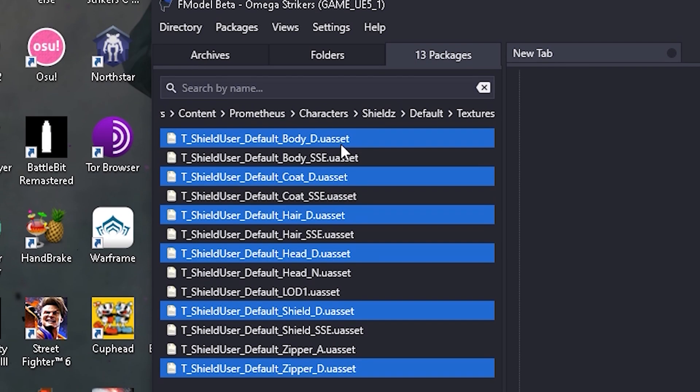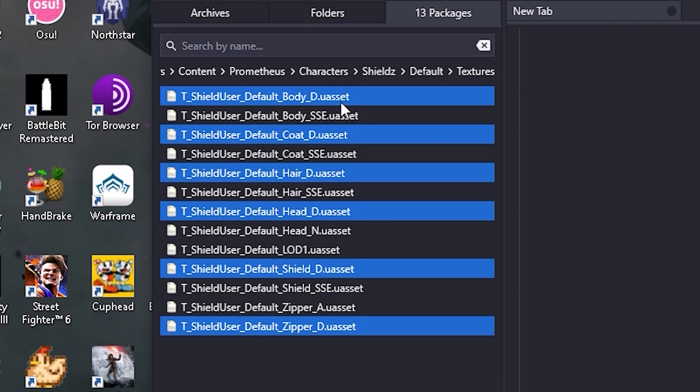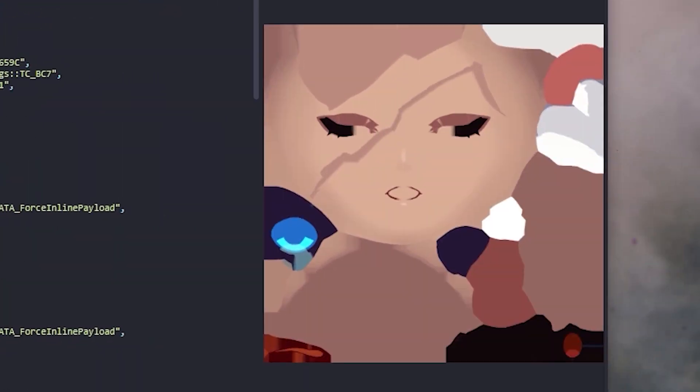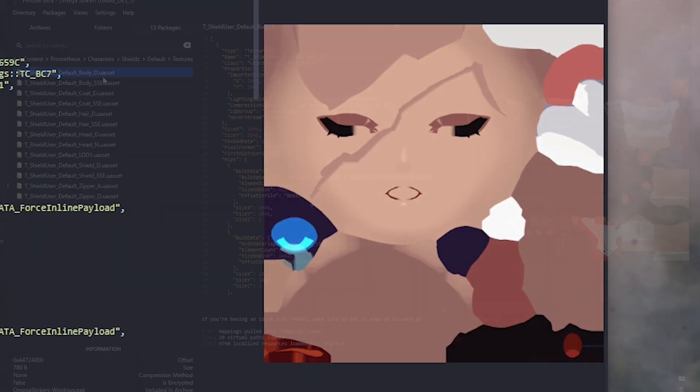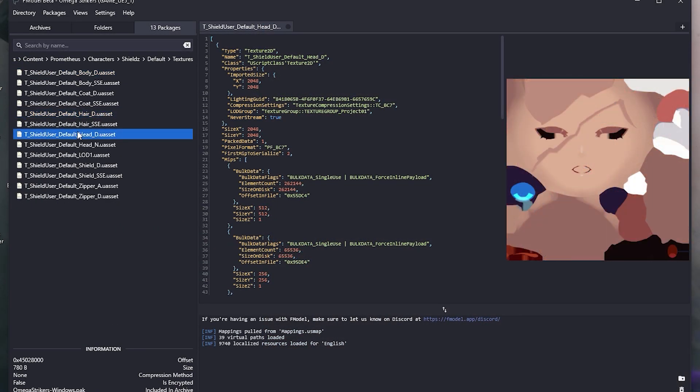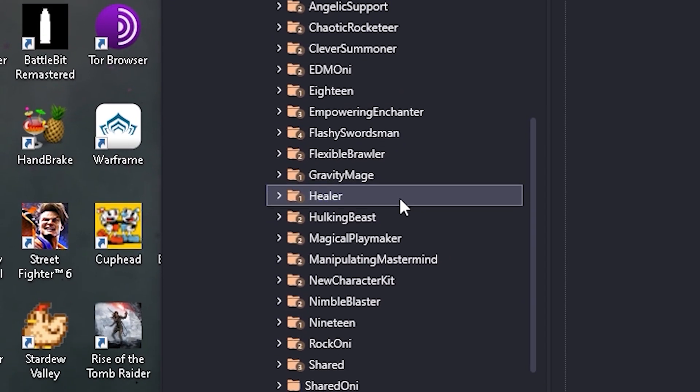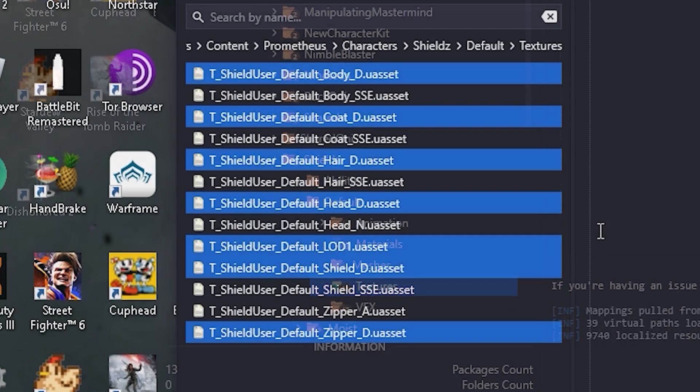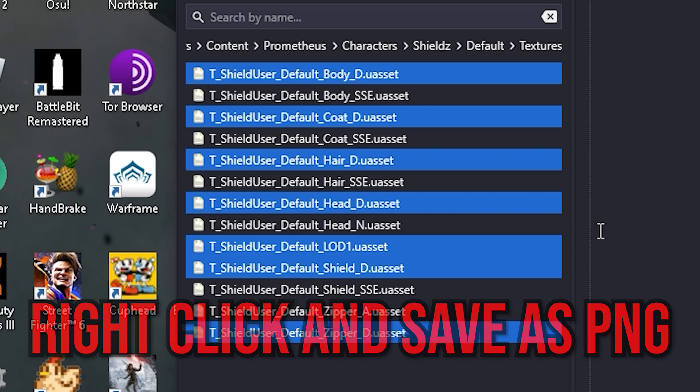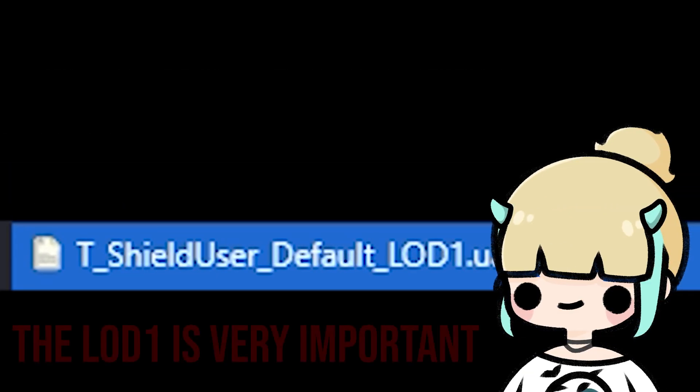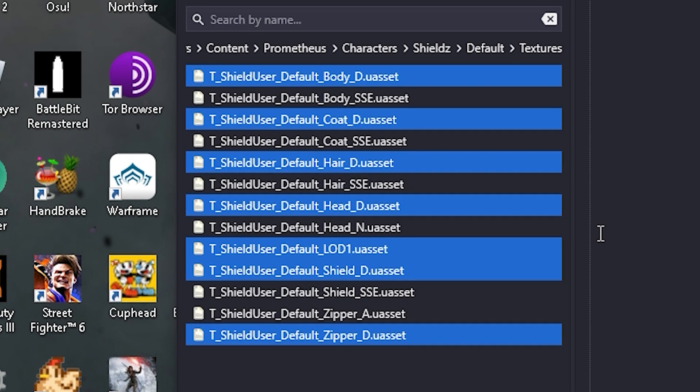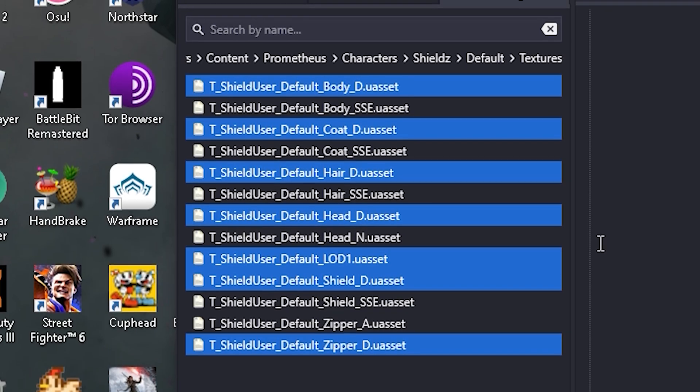After that, inside the textures file, double-click any of the files with underscore D in them to get a preview of what they are. The body, hair, or head usually give away what character it is. Once you finally went through and found the character that you're looking for, inside the textures folder, save every file with underscore D in it, and the LOD1PNG. Ignore the SSE files since you won't be editing them.